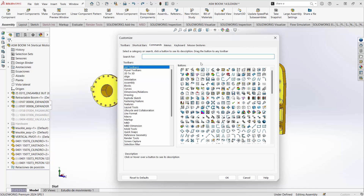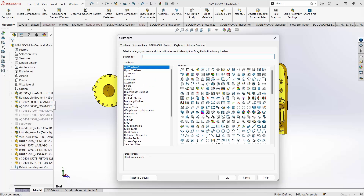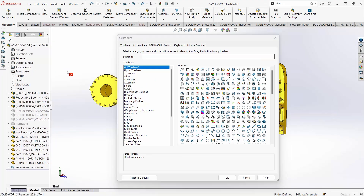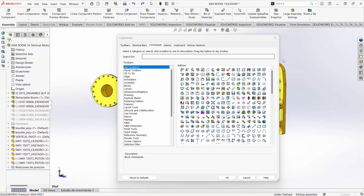Toolbars can be dragged over to the command manager, and those commands can be added for quick access. Under Commands in Customize, any of those commands can also be dragged over to any toolbar or the command manager.